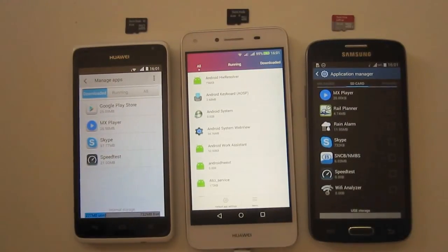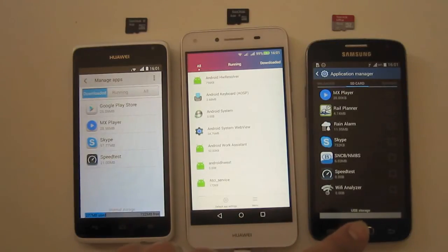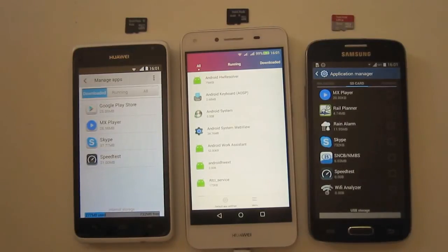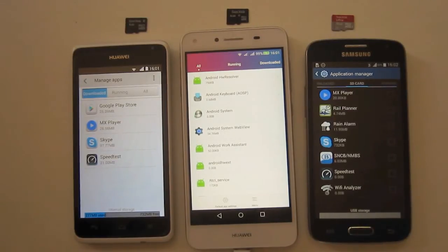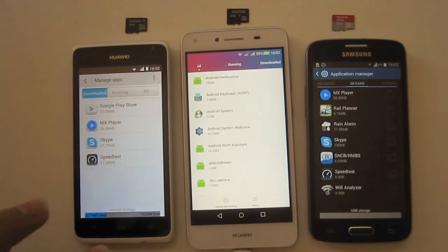Hi, welcome to this video on how to put apps on an SD card on the Huawei Y530, the Huawei Y5 Version 2, and the Samsung Express 2. A couple of people asked me how to put apps on an SD card because I always have apps on my SD card and some people don't know how to put them on the SD card.